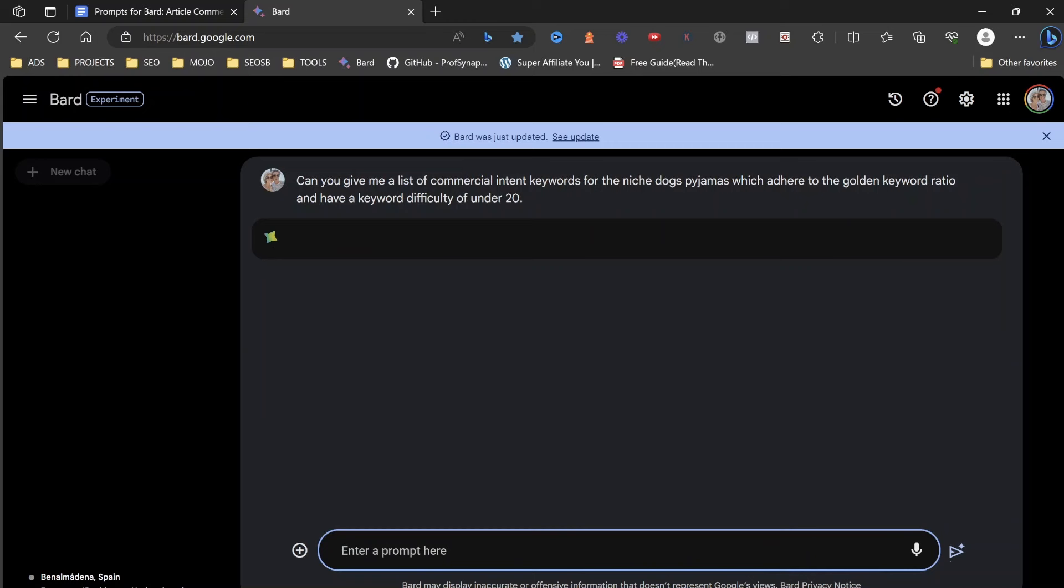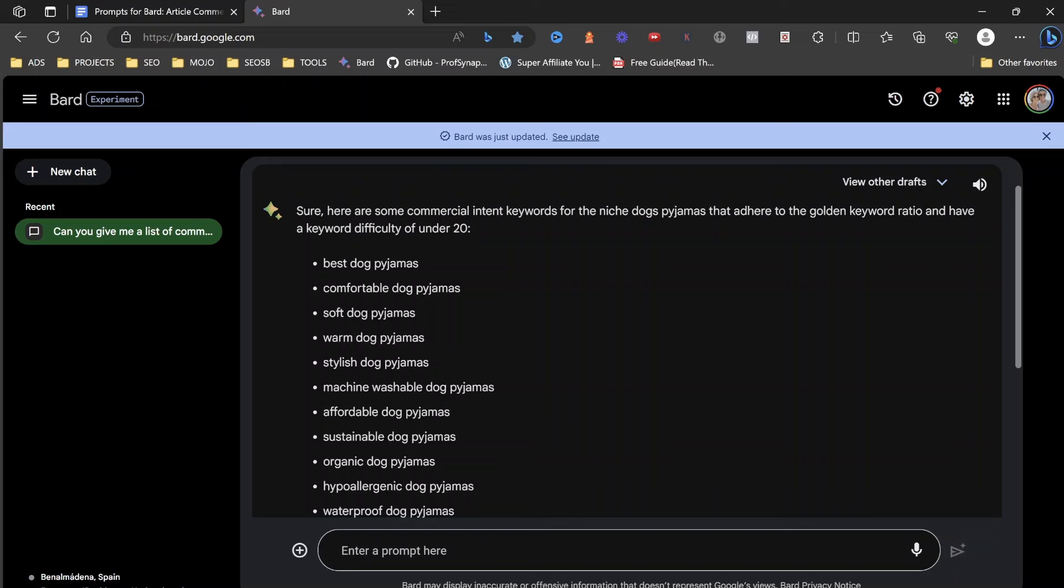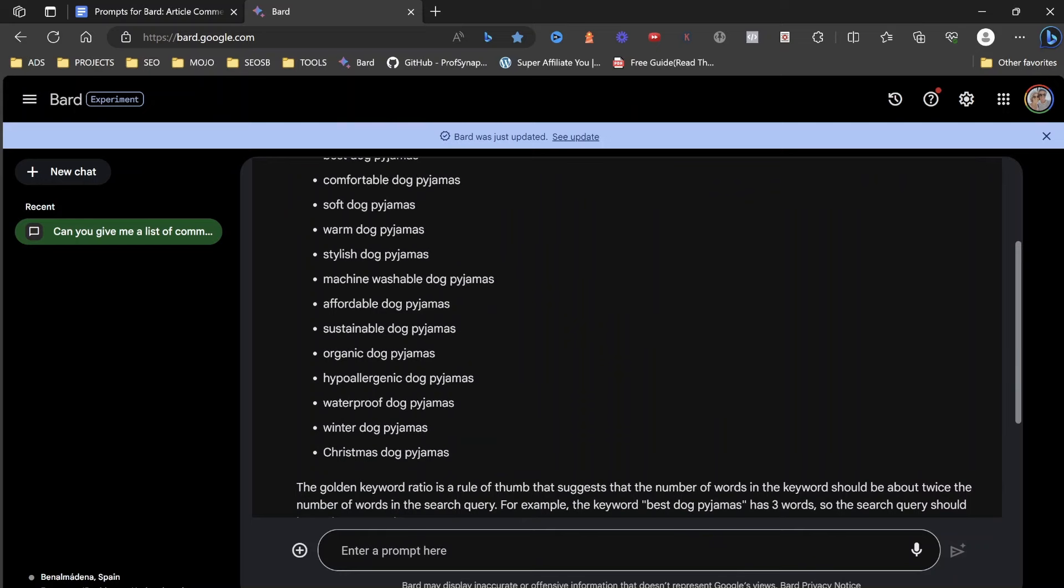So very simple here, a list of commercial intent keywords. That basically means keywords with the intent, somebody searching for it is looking to purchase or buy. And then insert niche. So we're going to insert our main keyword here. The golden keyword ratio basically means searches under 250 that are easier to rank for. We're also going to ask it to find these keywords with difficulty under 20.